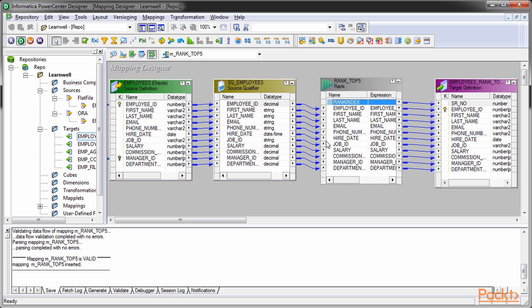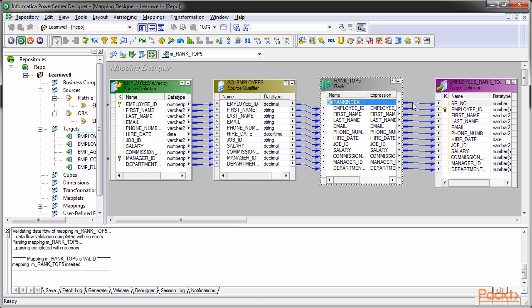When you create a rank, a default column gets created called rank index. This port, if required, can generate numbers indicating the rank. This is an optional field which you may use if required. If you do not wish to use the rank index, you can leave the port unconnected.